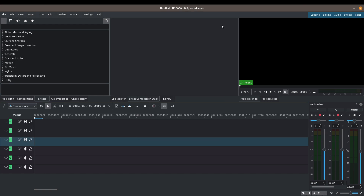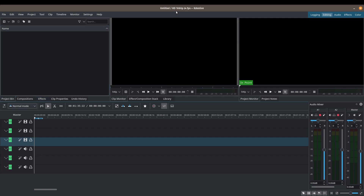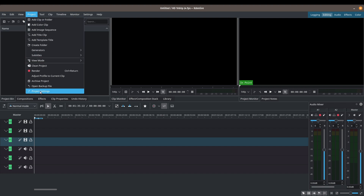To make sure that you have the same interface as I do, go ahead and click onto the editing workspace. I'm just leaving my project settings at 1080p, 24 frames per second, but if you want to change the settings you can simply go to Project and into Project Settings.